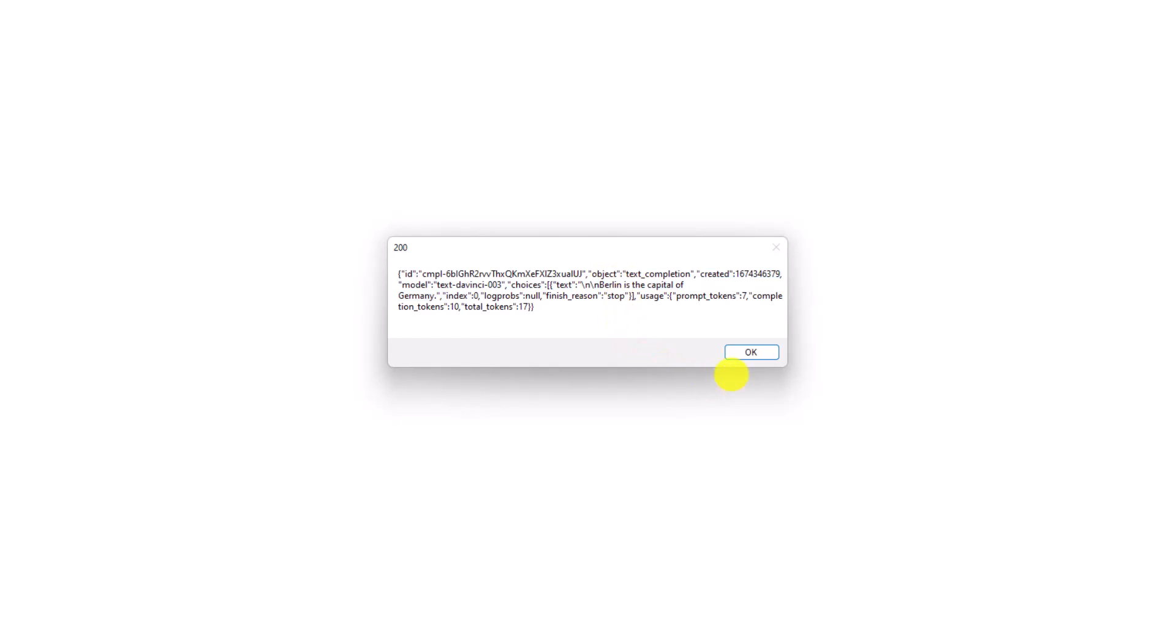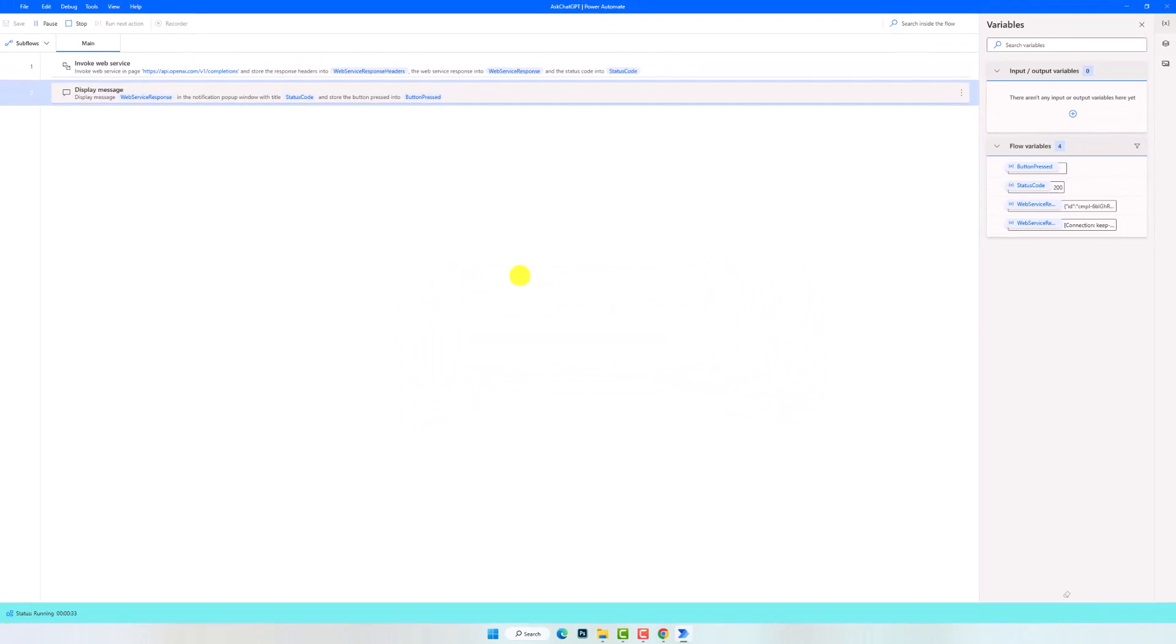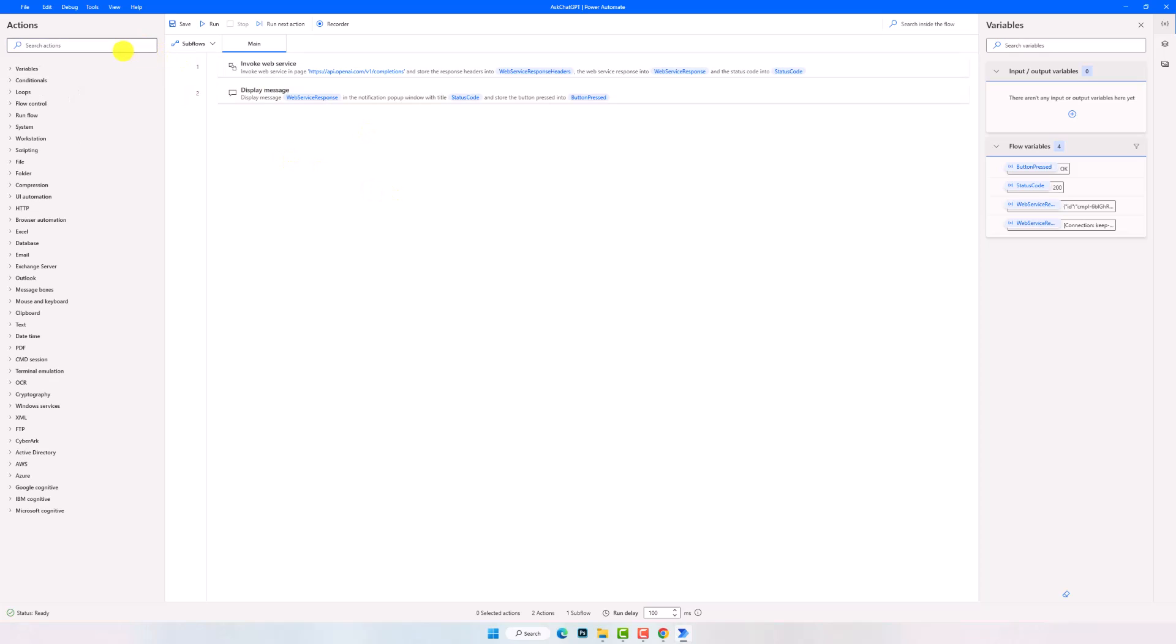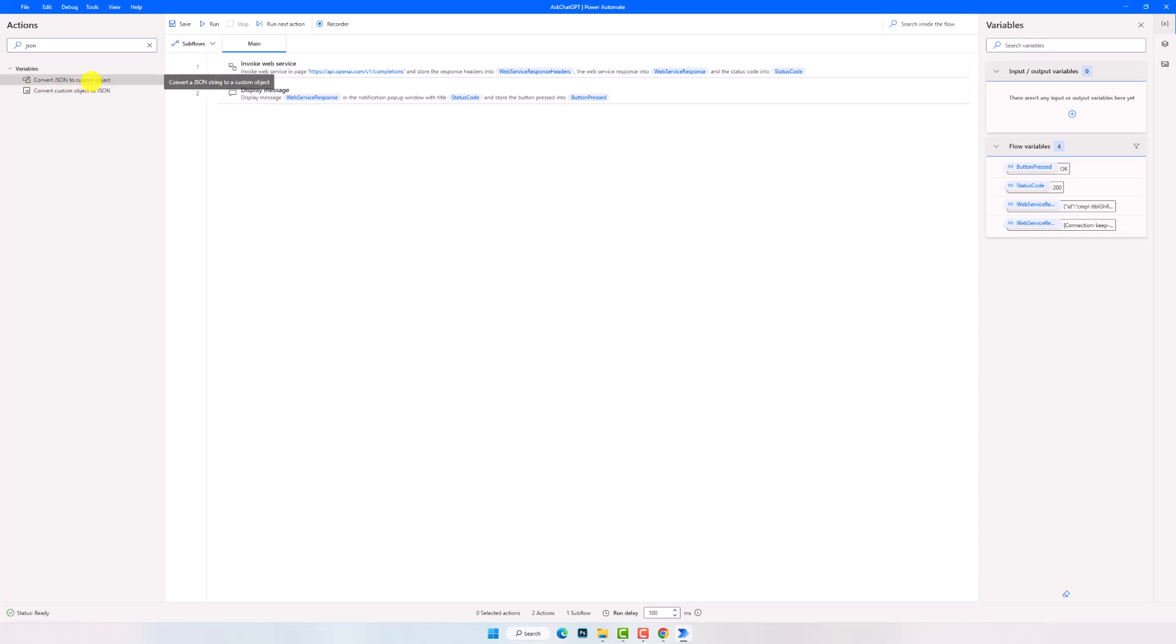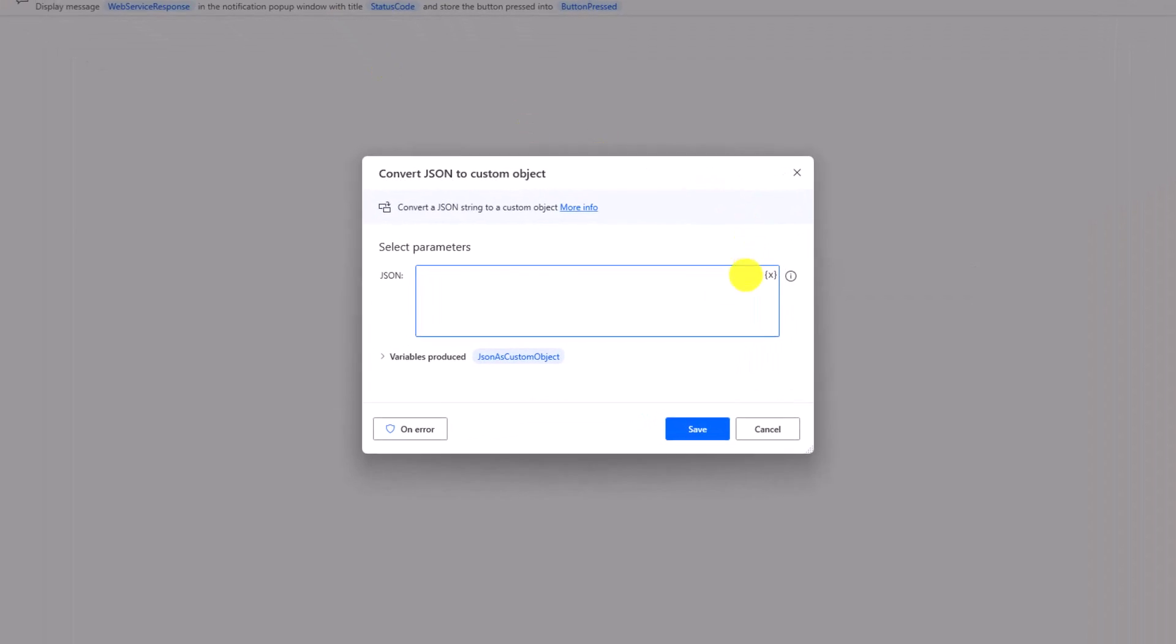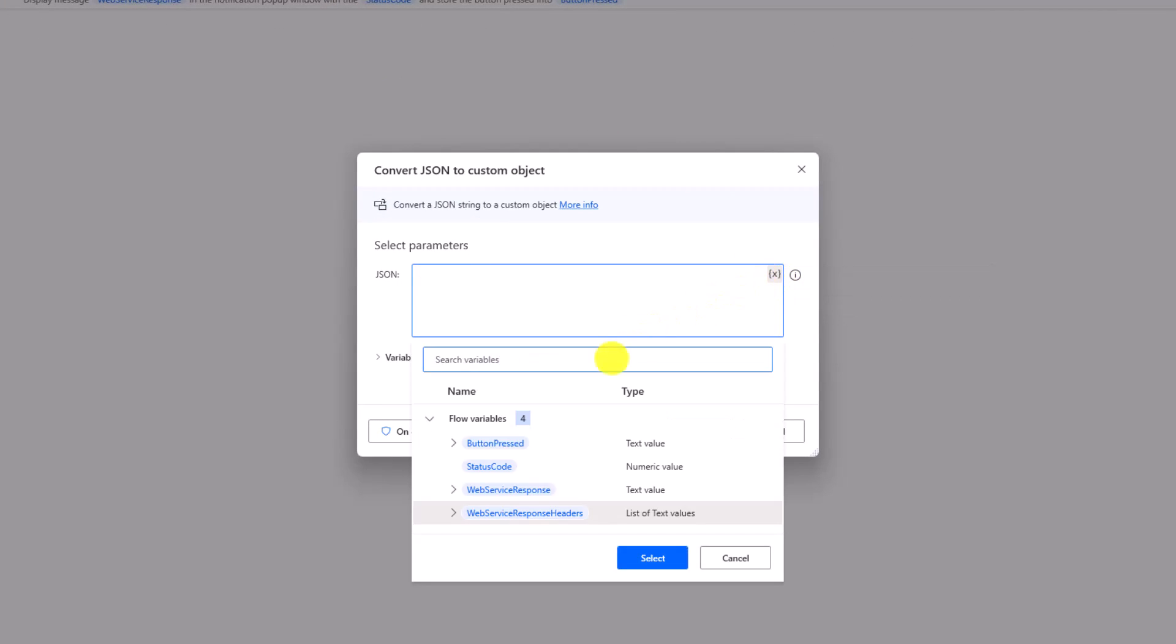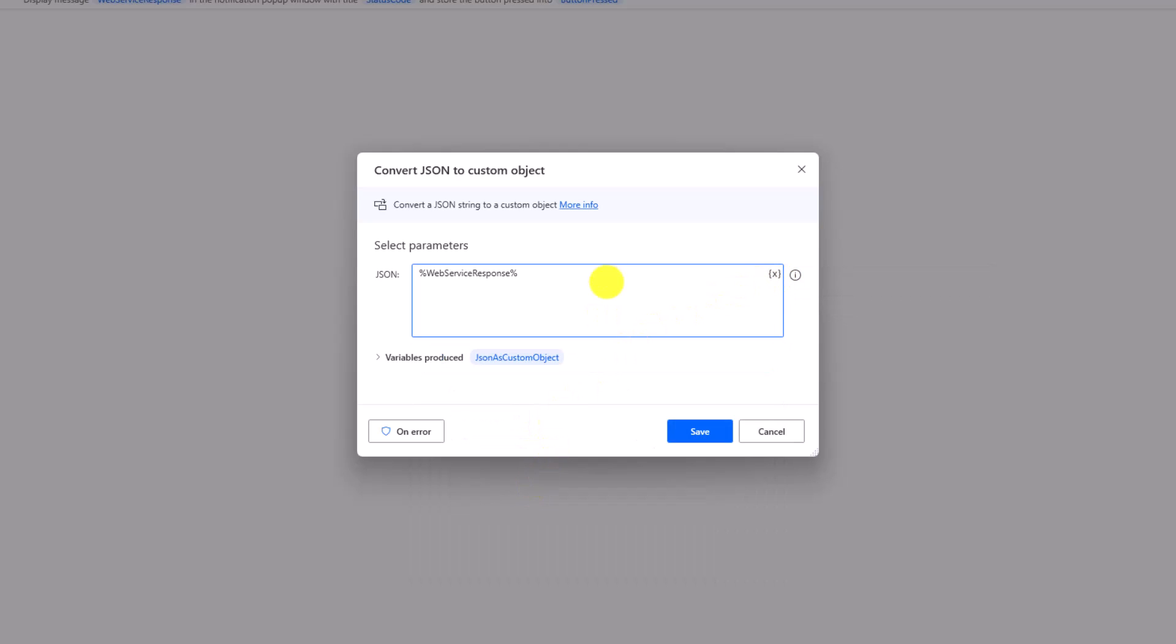Let's now see how to get only the answer of the question from this JSON string. For that I will use the activity Convert JSON to Custom Object. Using this activity I can more easily read the different parts from the JSON string. For this activity I only need to set the response variable, which contains the JSON string. The output of this activity will be the following variable.